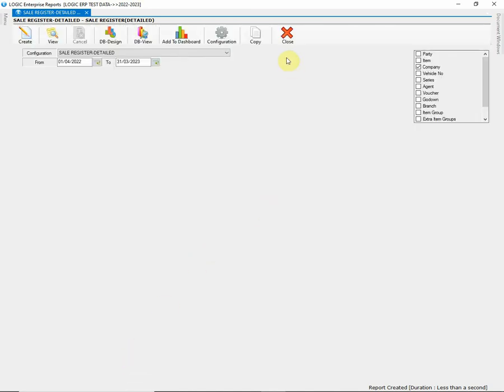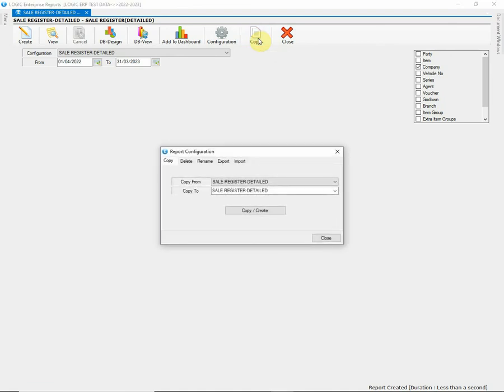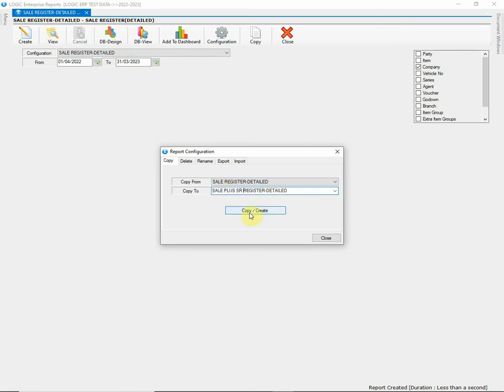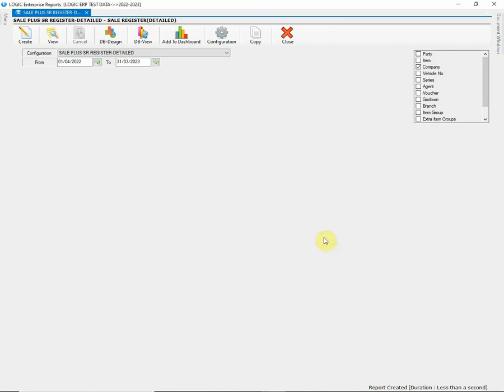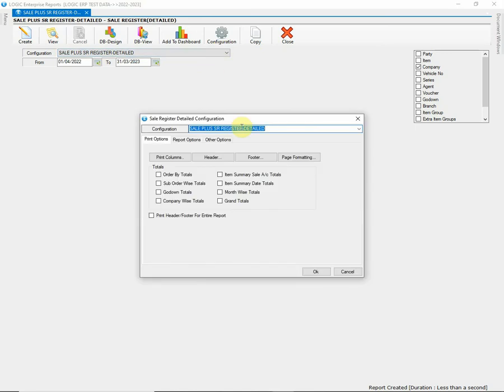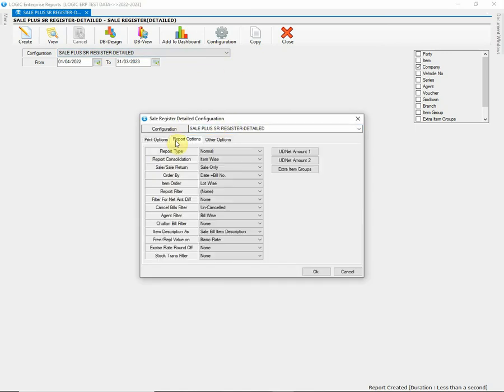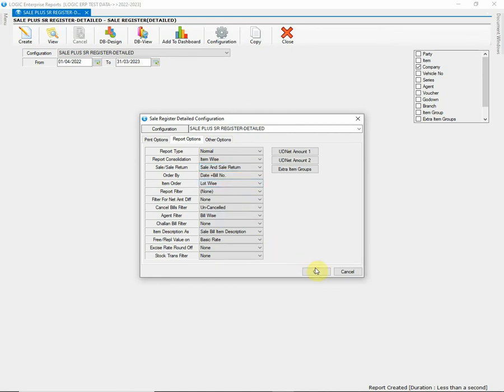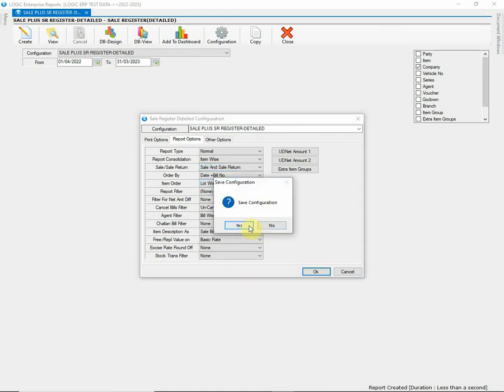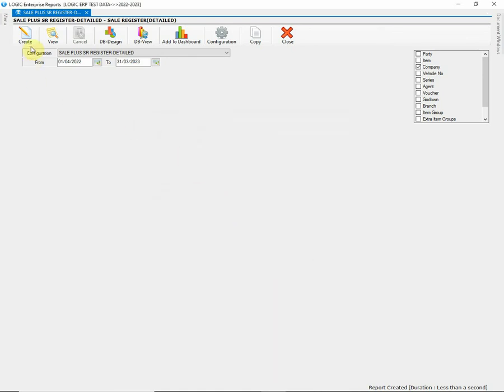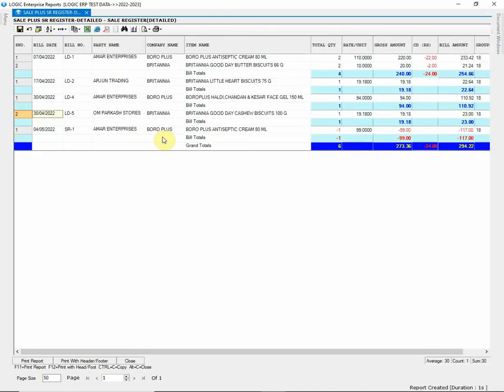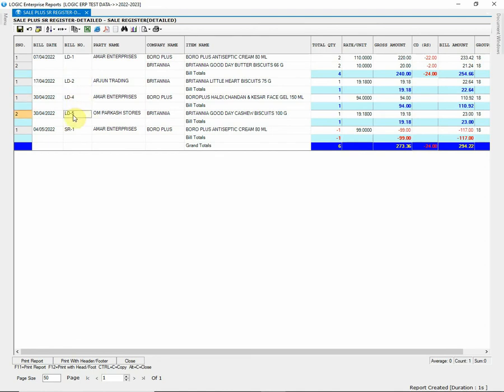To create a copy of the same report, click on Copy option next to Configuration. Enter the report name and click on Copy Create button. We have created a report of Sale and Sale Return. To add Sale Return, open Configuration window and go to Report Options. Change the report configuration from Sale Only to Sale and Sale Return. Save the changes made and create the report. Now you can observe that the Sale Return voucher has also been displayed.